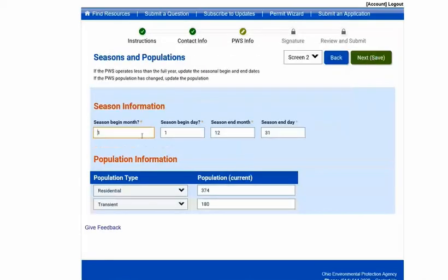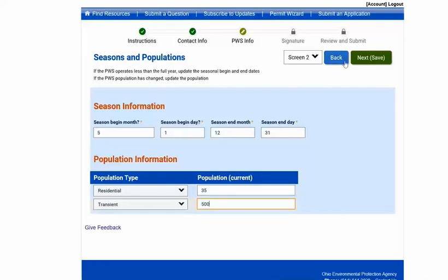This page displays your seasonal annual operating period and associated populations. Generally, the season information will not need to be updated as most PWSs are open year-round. However, some systems like campgrounds may need to change their open and close dates. Under the population section, you can update the current population numbers and click next.